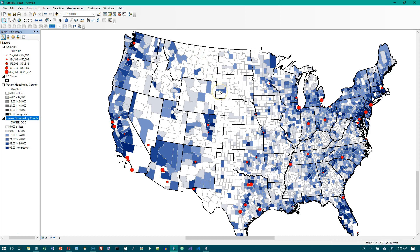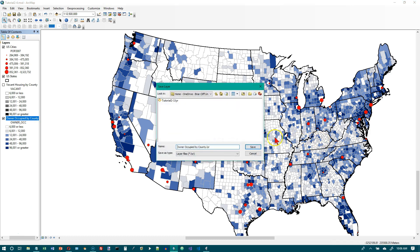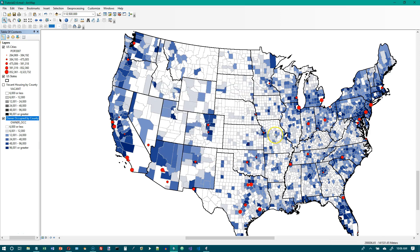We want to save this as a layer file called Tutorial 2-4 Layer. Right-click on the layer, select Save As Layer File, name it Tutorial2-4.lyr, click Save, and now we're done with Tutorial 2-4.